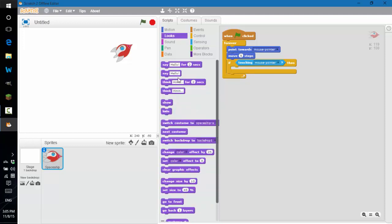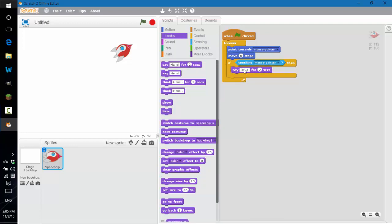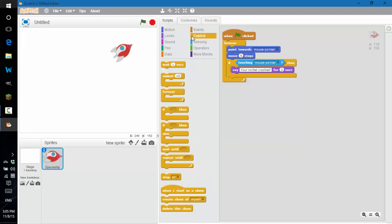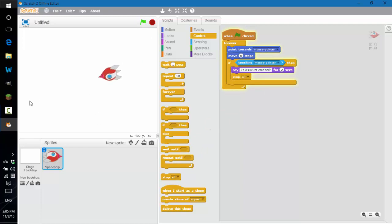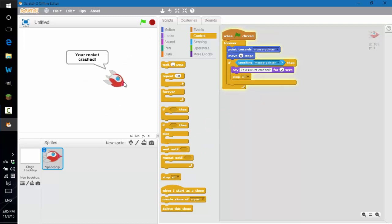Go to looks and drag the say block in, and change the text. I'm just going to say 'Your rocket crashed' and set that for two seconds. And then we're going to stop all. So now if you look at it, whenever the rocket touches the mouse, this is what will happen — it'll say this message, and then it'll stop all.